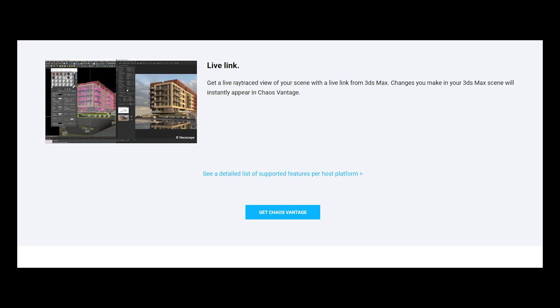It also has a live link, so if you're a 3ds Max user, you can see changes that you make in your 3ds Max file in real time. I wonder if something like this will come to Cinema 4D or Blender.